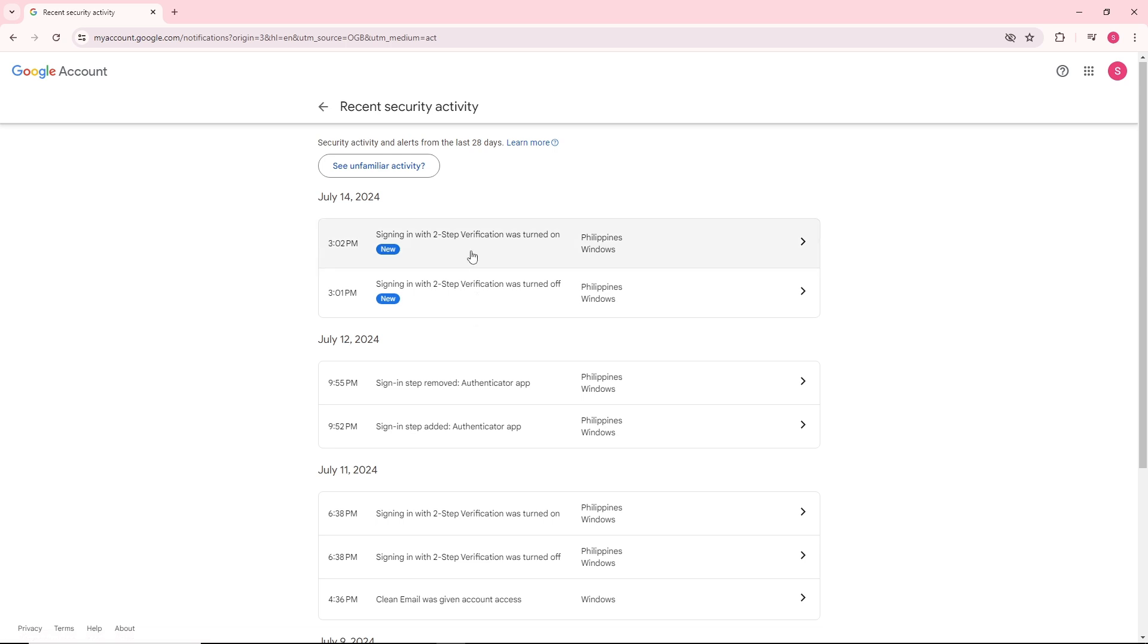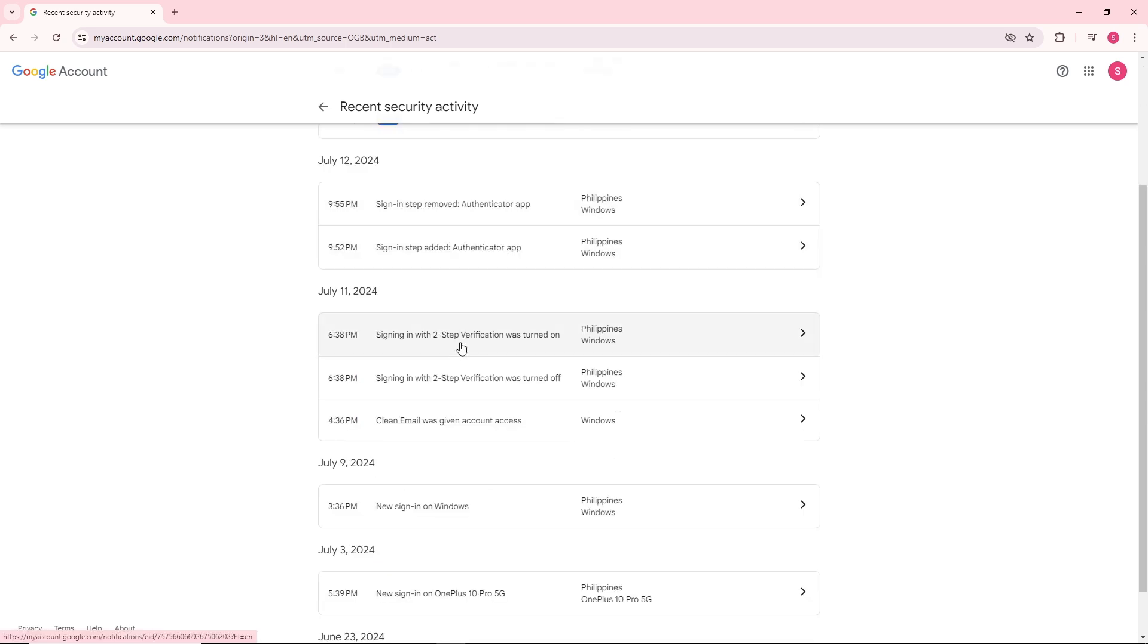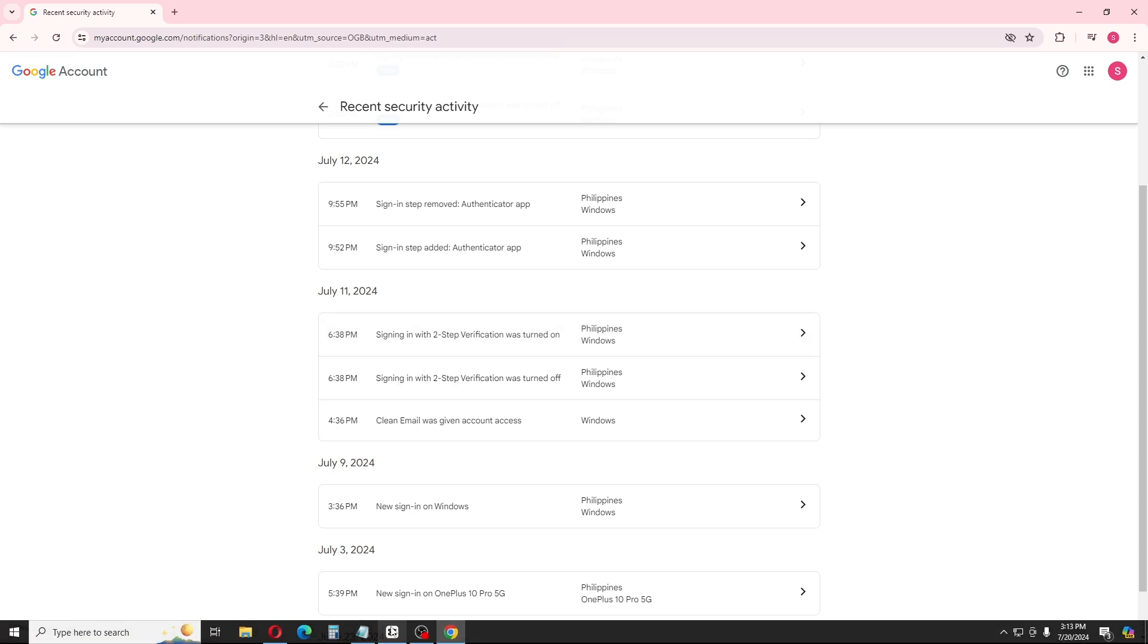You'll also see the time and the activity that was made. So there you go, that's how to check login devices in Gmail.